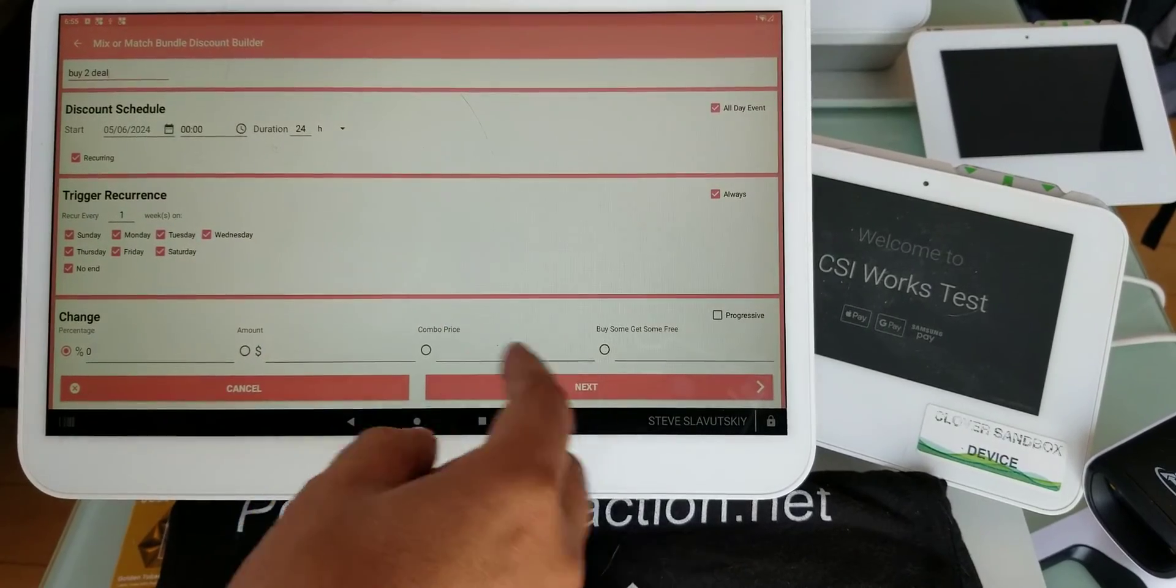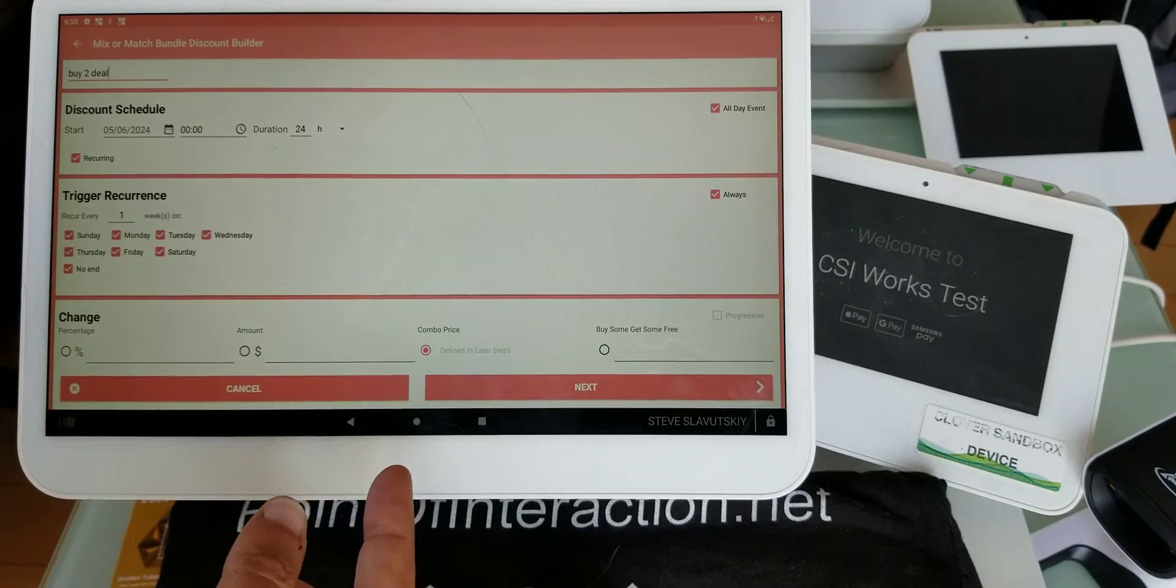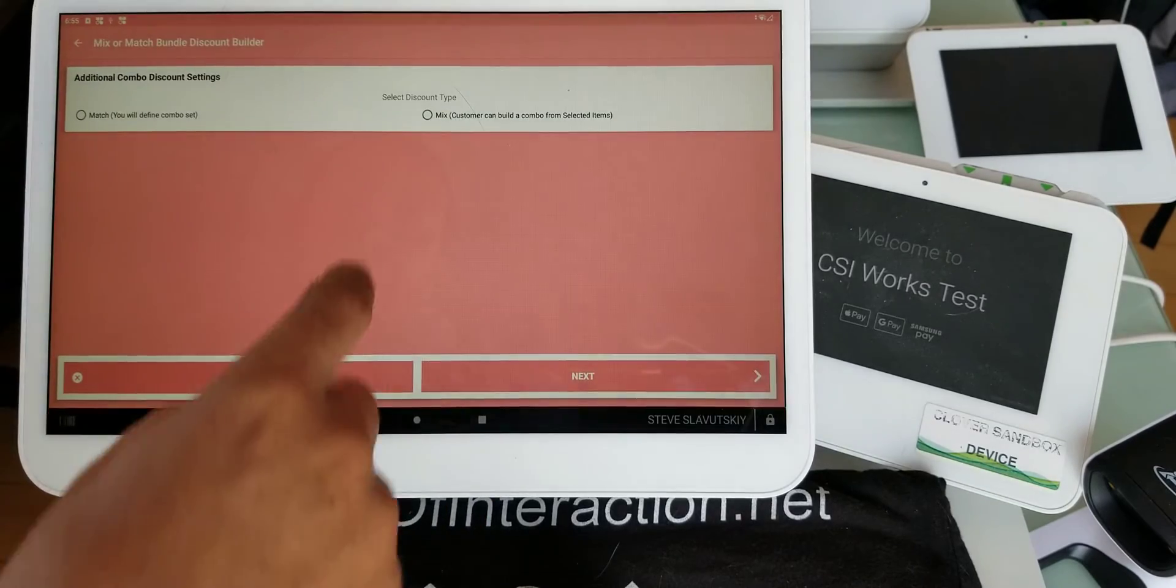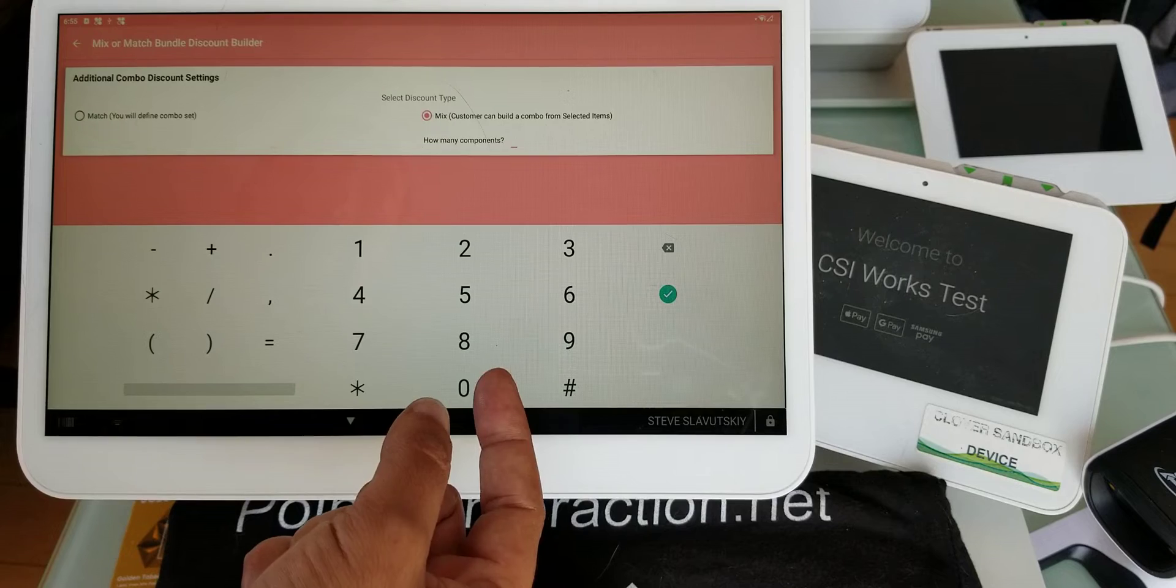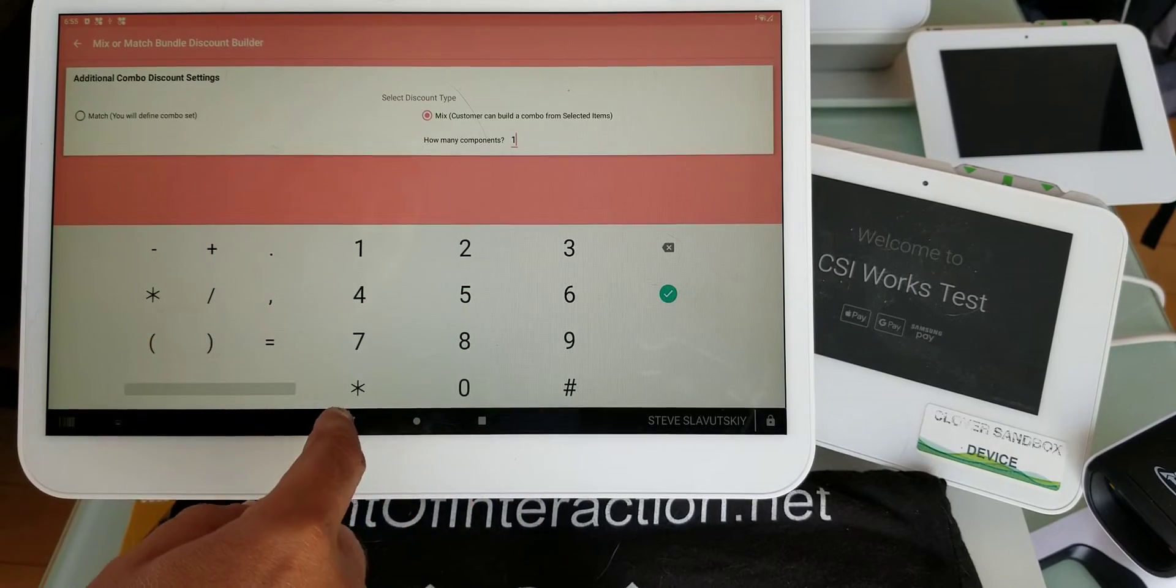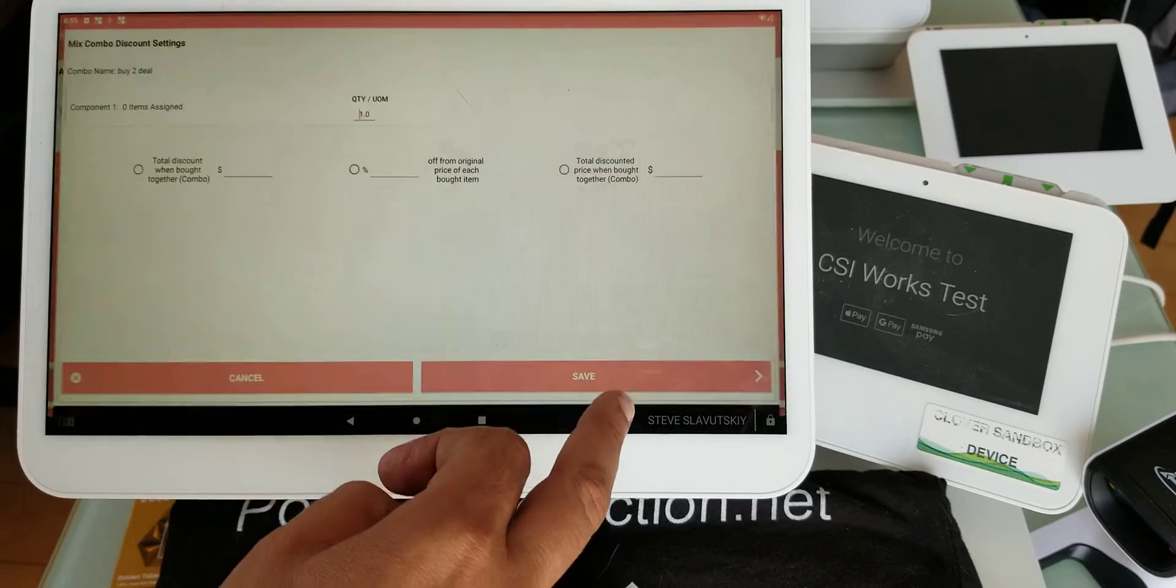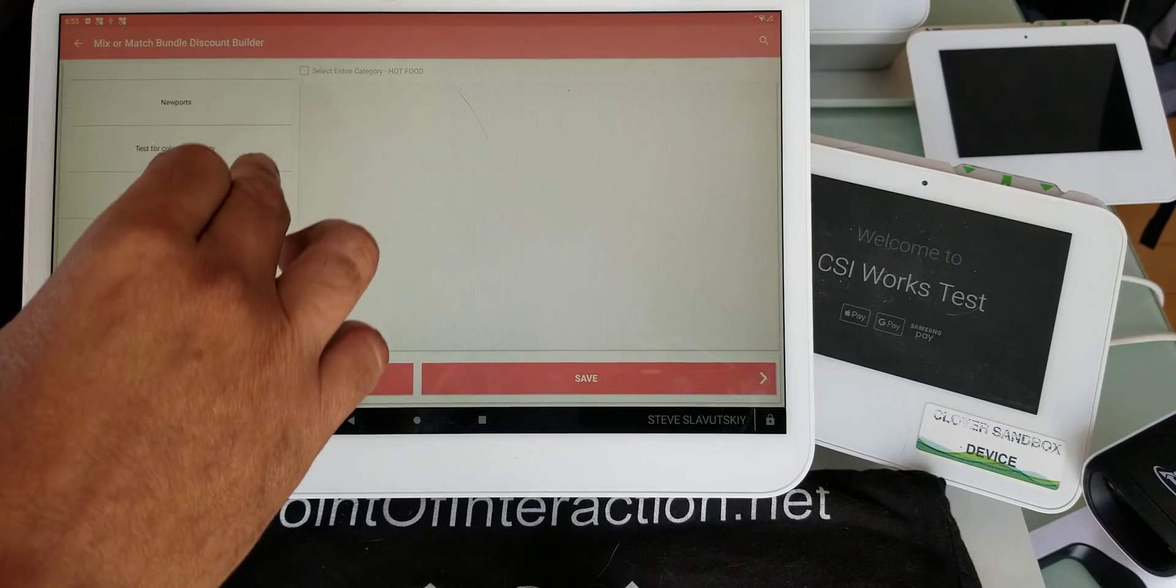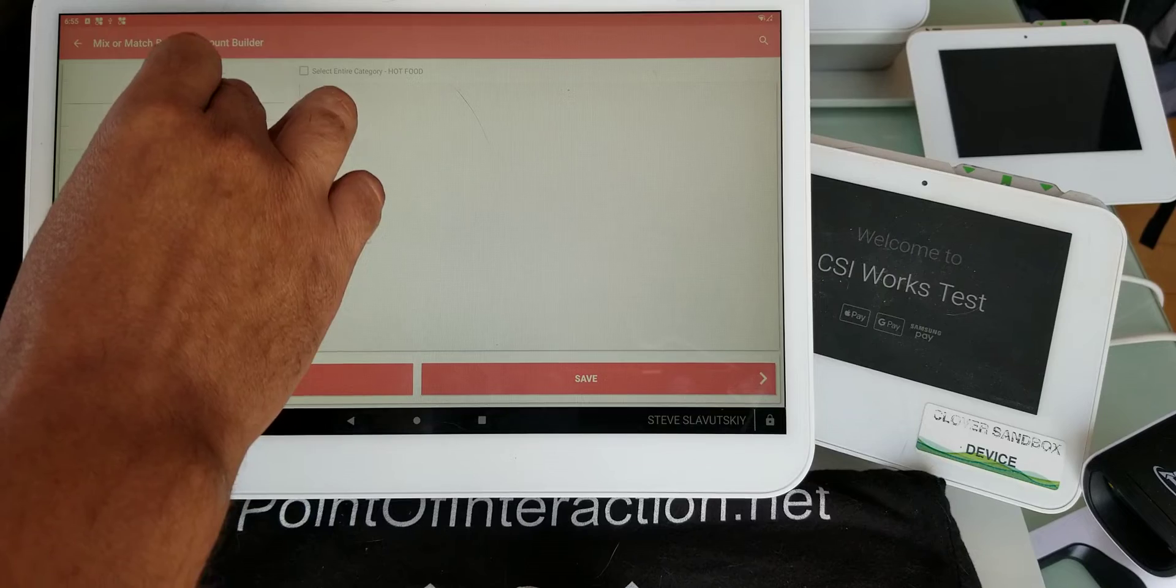We have straight up buy some, get some deals, so we can have combos. Combos can also be mixes. Let me start by showing you combos first. Here you say how many components - it's just one component, the pizza, that's the component. On that one component, people can go and grab their pizza.